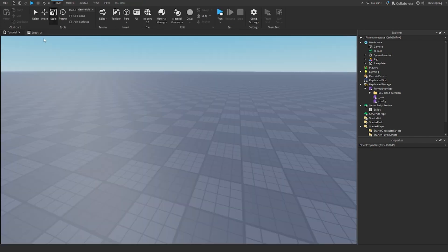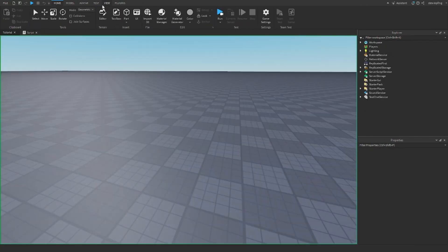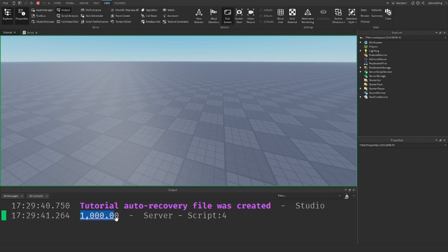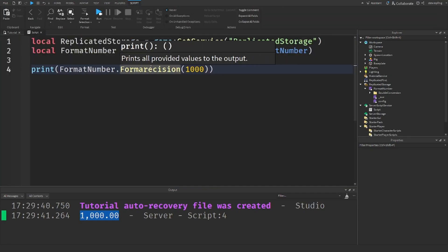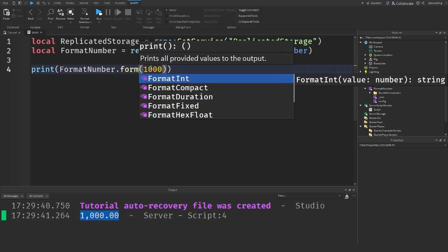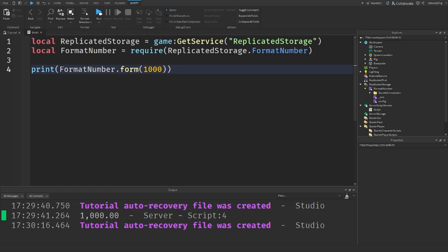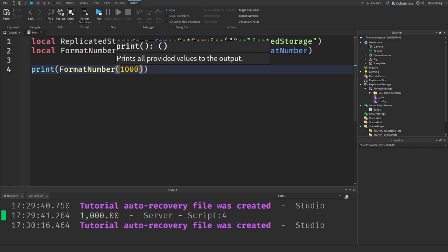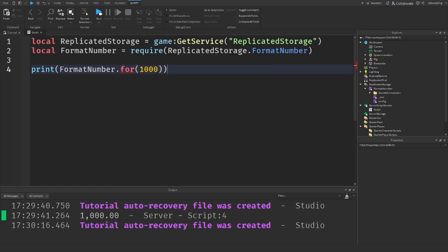format_precision: if you put in 1,000 and print it, it gives us 1,000 with two decimal zeros after it — a more precise number. format_standard seems to be the same as format_integer from what I can see. Some of these appear to do the same thing, but there's probably something different. Anyway, let's get into how we can actually use these in our games.